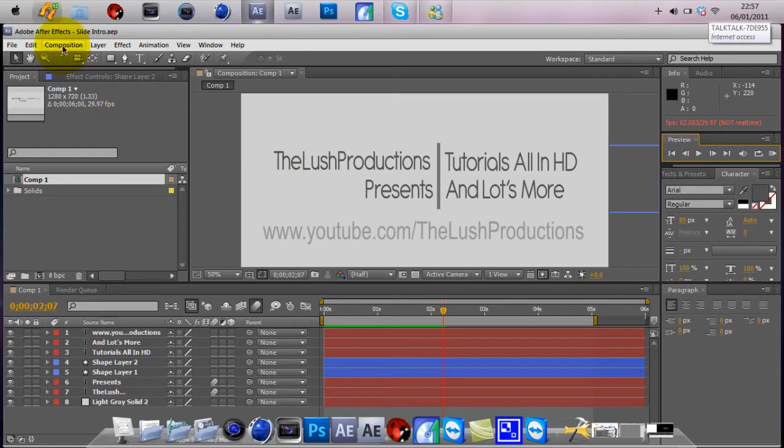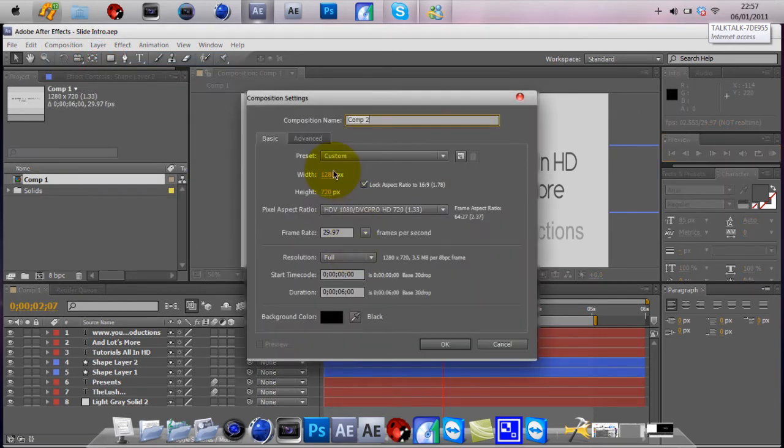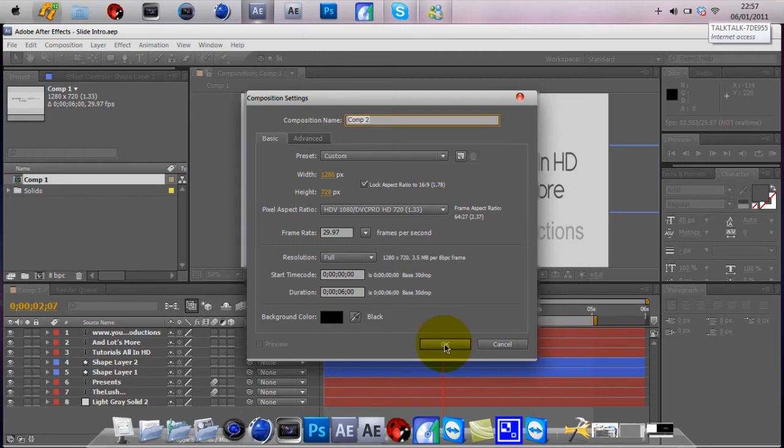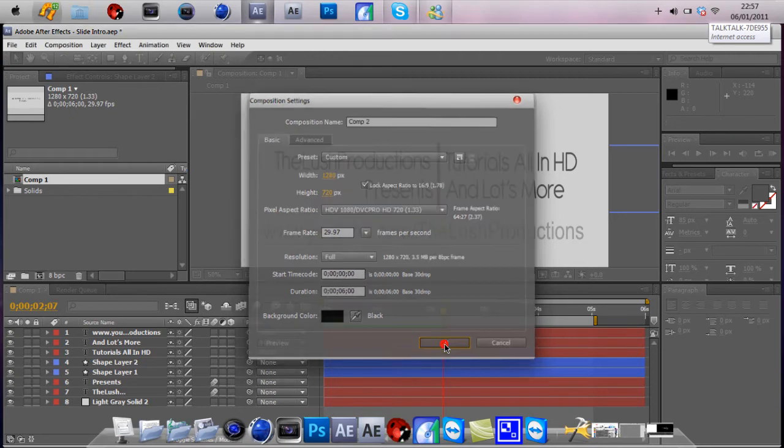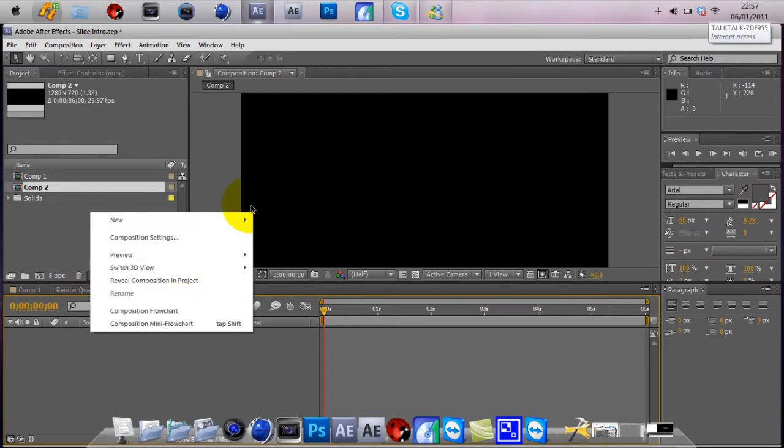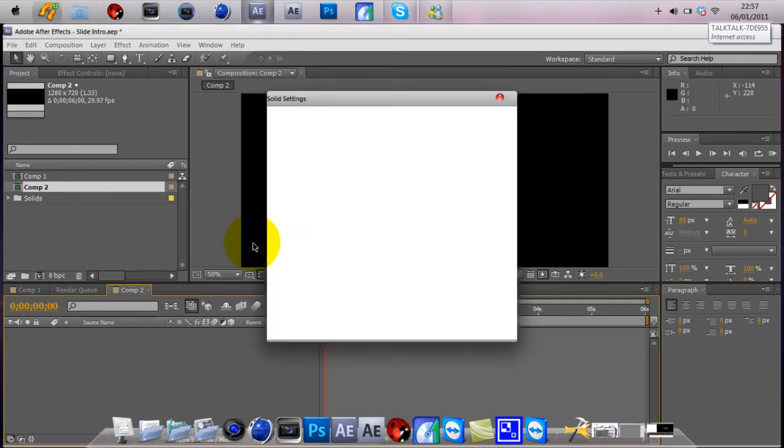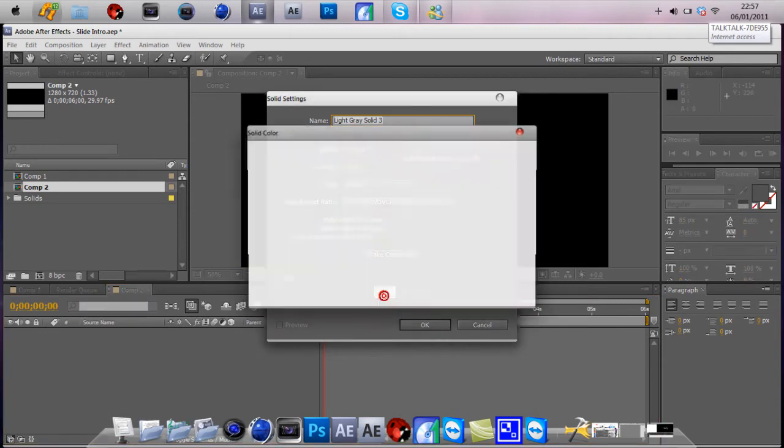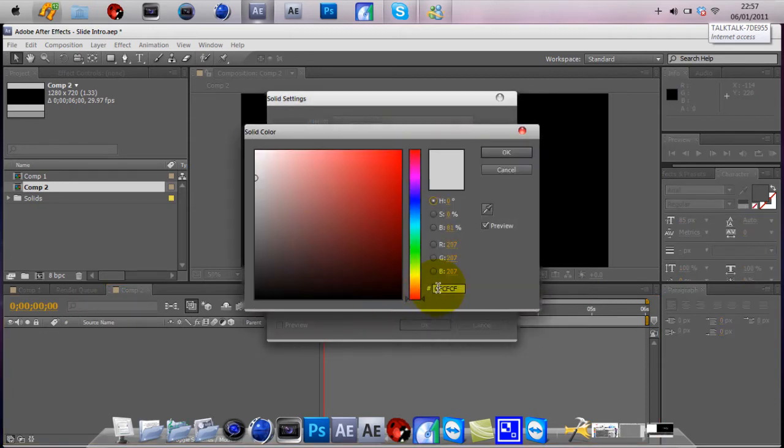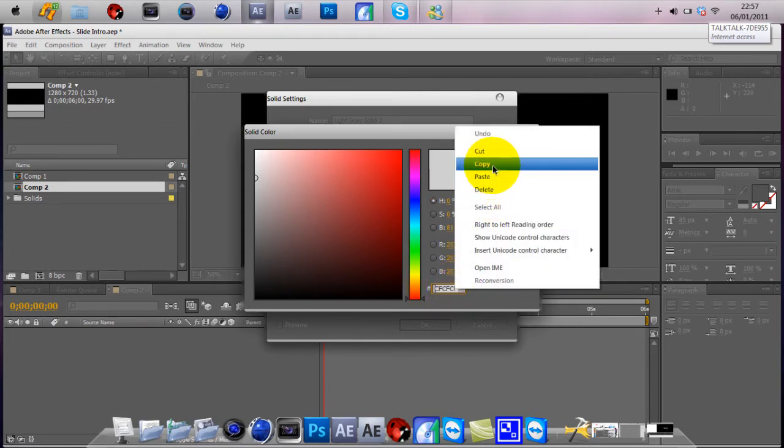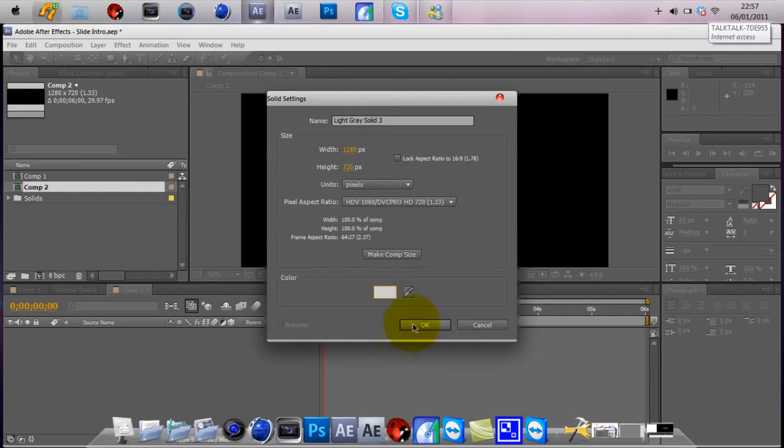So first of all, all you need to do is add a new composition. I'll go by 1280 by 720, and take it to six seconds. Click OK on that. And first of all, you're going to right click, New, Solid, and I prefer having CFCFCF. You're going to need to right click, copy whatever color you get, copy that number down there. It's important you do this for later, and just click make comp size, and OK.